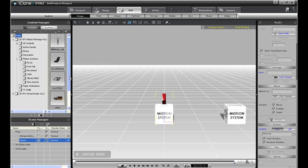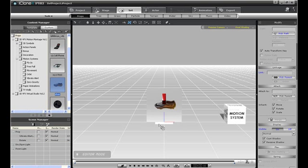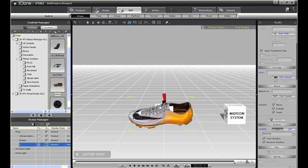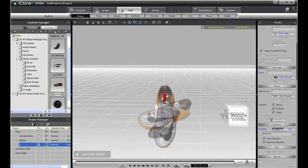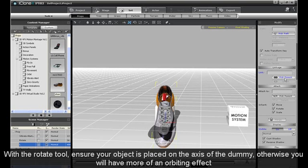I'll drag in my nice stylish soccer shoe now. After I select the shoe, I want to link it to the Rotate dummy. The dummy will rotate on its axis, so make sure you position the middle of your object directly over the axis of the Rotate dummy.